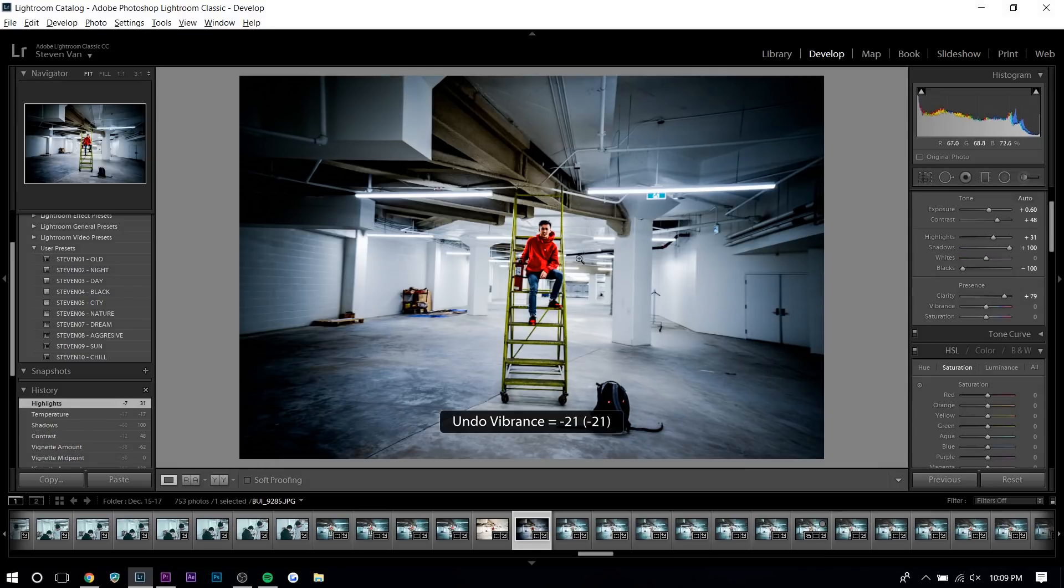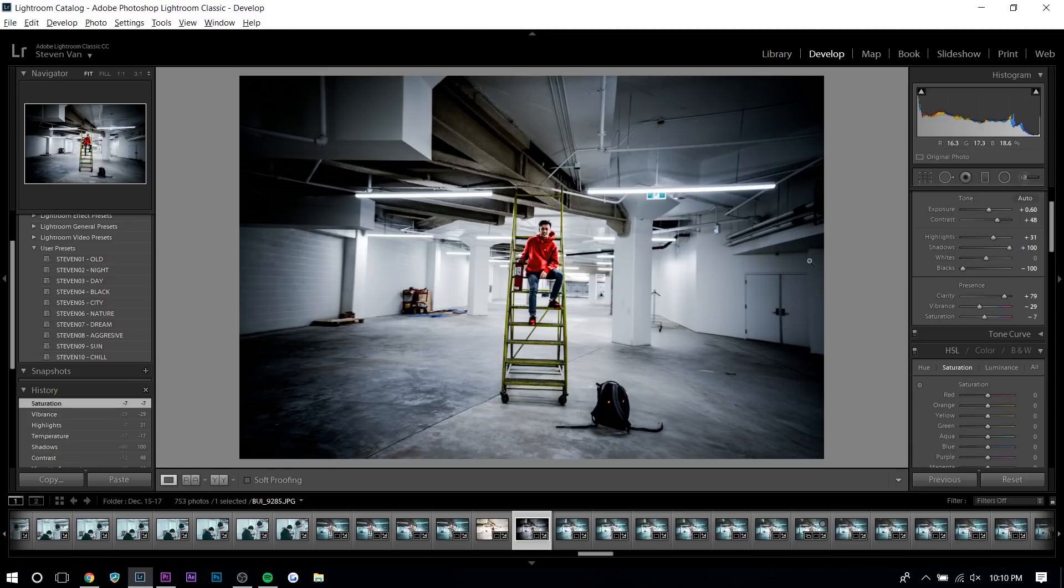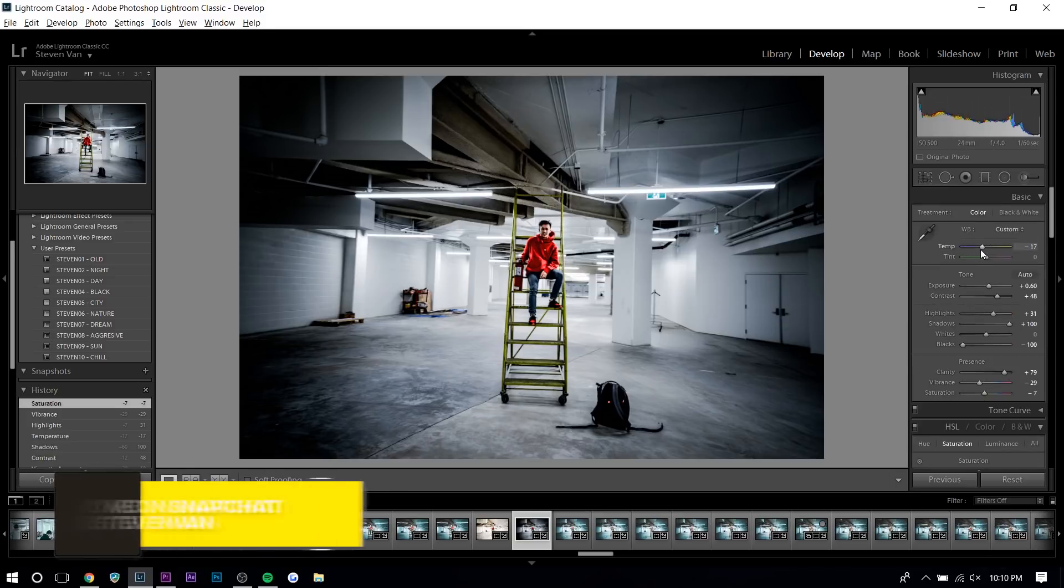What we also want to do is decrease the vibrance and saturation because colors that pop and images that pop are happy. Like balloons, like paint, all that sort of colorful stuff is very happy stuff. With this editing process, you want to make it very dark and gloomy, right? I'll make it a little bit more blue, maybe a little bit darker as well. Maybe decrease the shadows a bit.